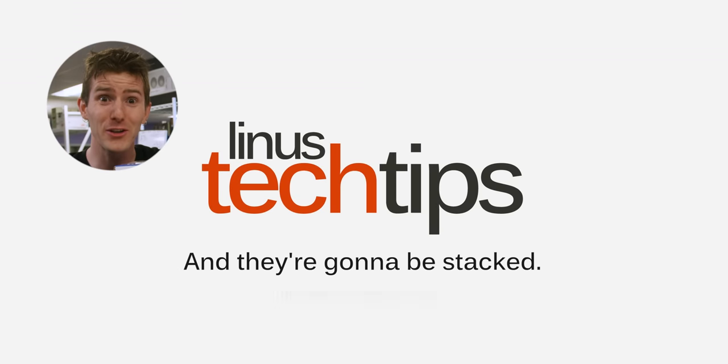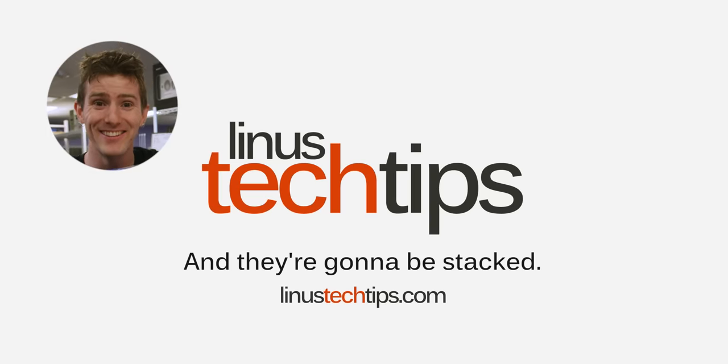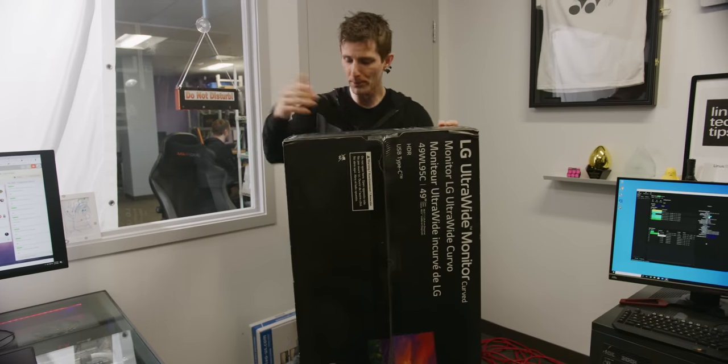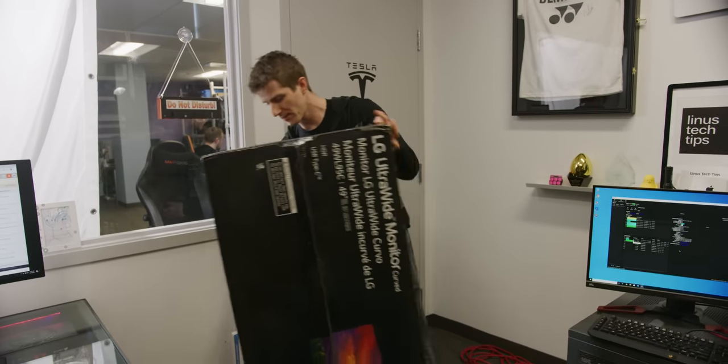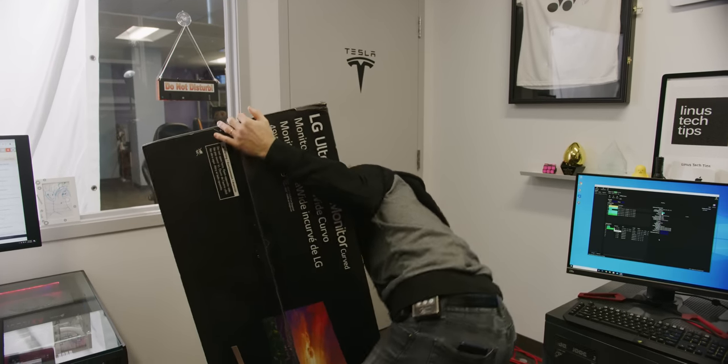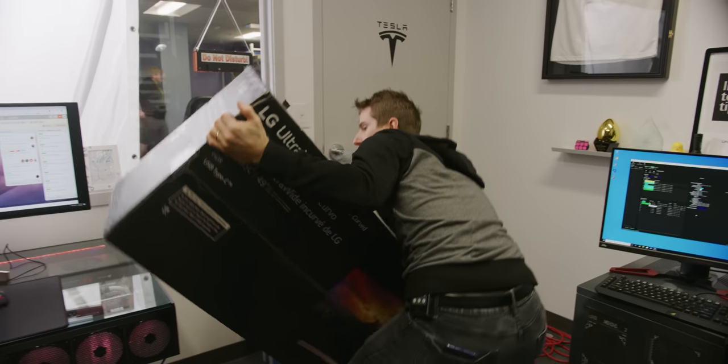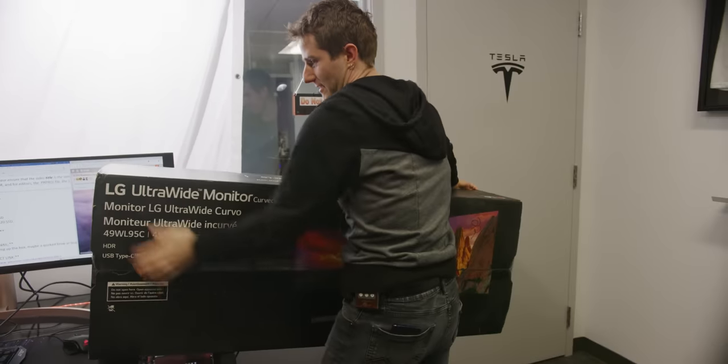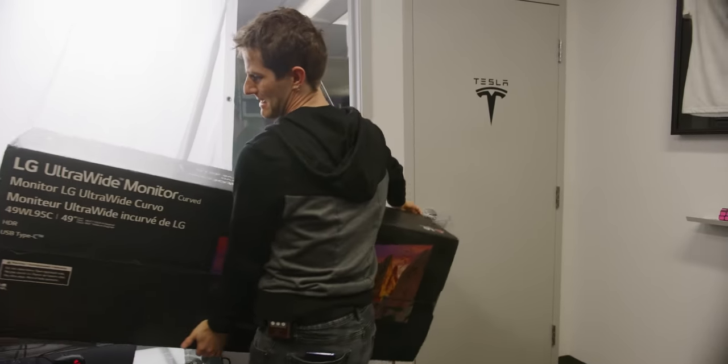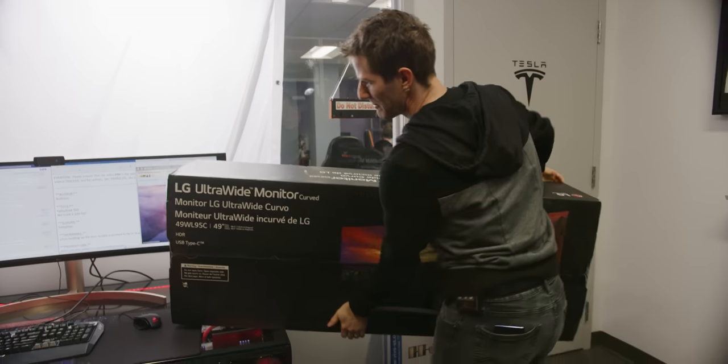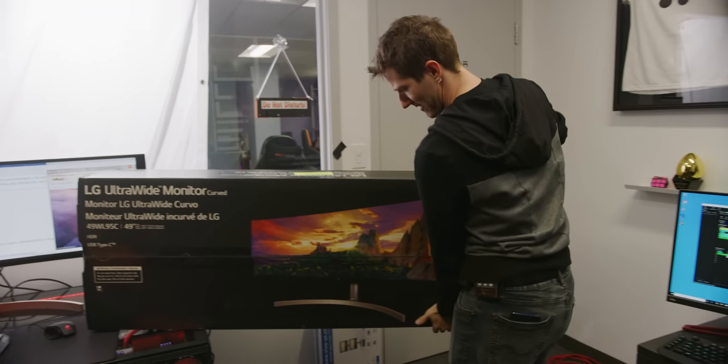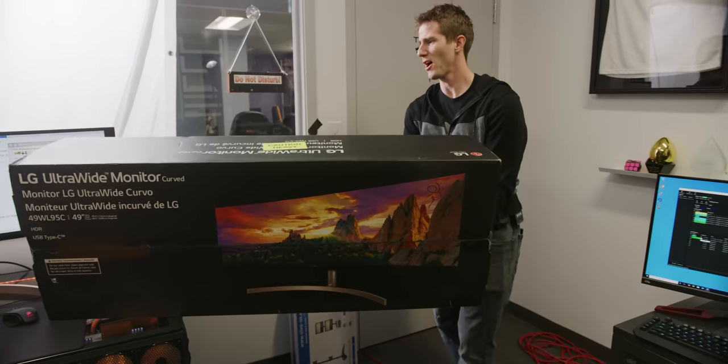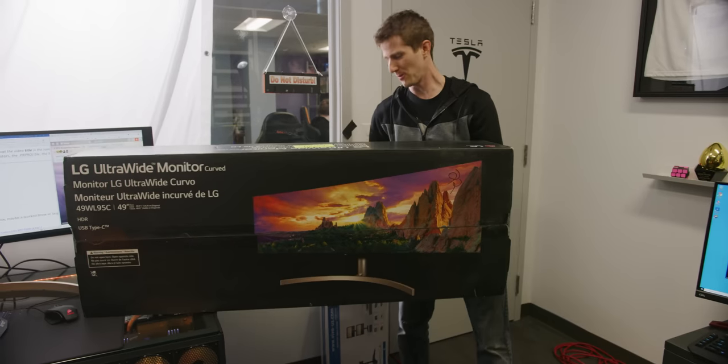And they're going to be stacked. On the face of it, an upgrade like this is pretty simple. You open up the monitor, chuck it on the desk, plug in a display cable, and you're pretty much good to go. The problem is that as you guys can see, fitting two of these side by side on my desk is not going to work very well.